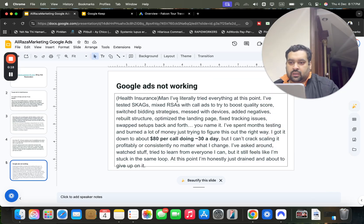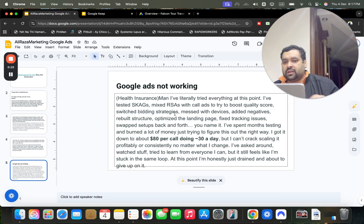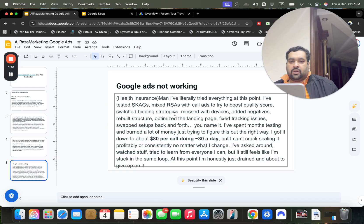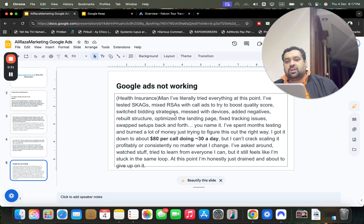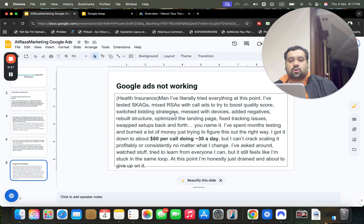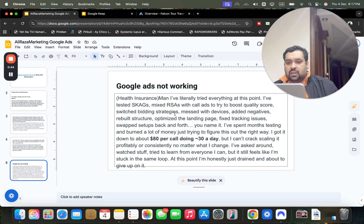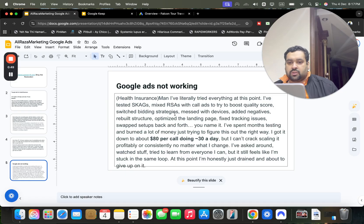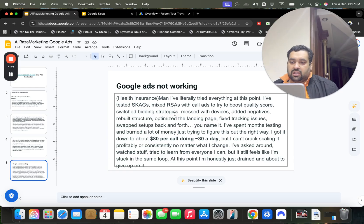The question is: Google Ads not working for health insurance. The person says they have literally tried everything — tested SKAG (Single Keyword Ad Groups, where you create a different ad for each keyword), mixed RSAs (Responsive Search Ads) with call ads to boost quality score, switched bidding strategies, messed with devices, added negative keywords, rebuilt structure, optimized the landing page, fixed tracking issues, and swapped setups back and forth. They spent months testing and burned a lot of money.